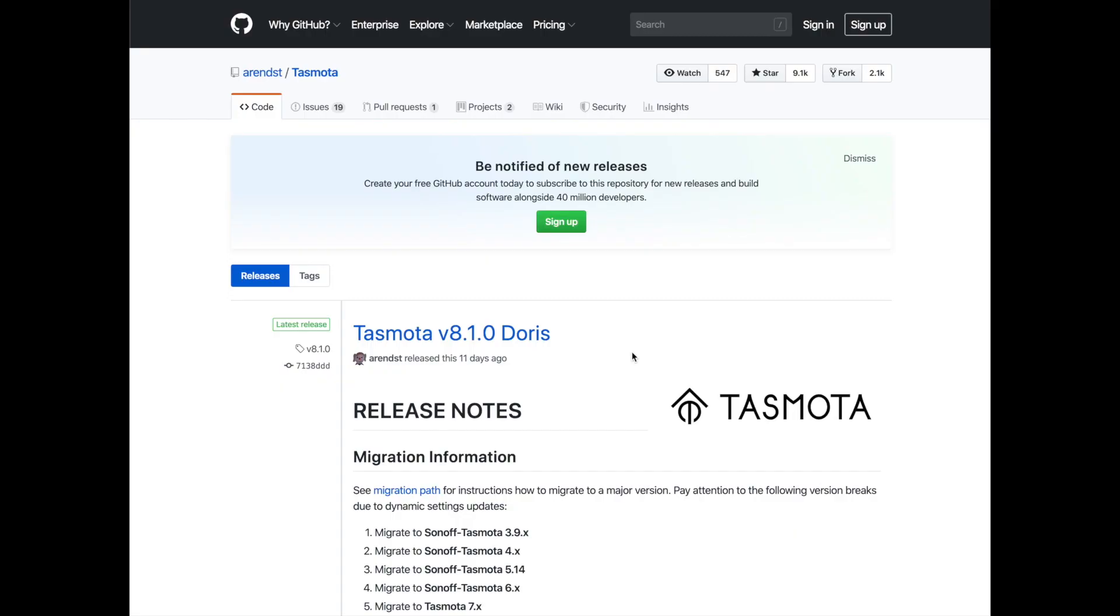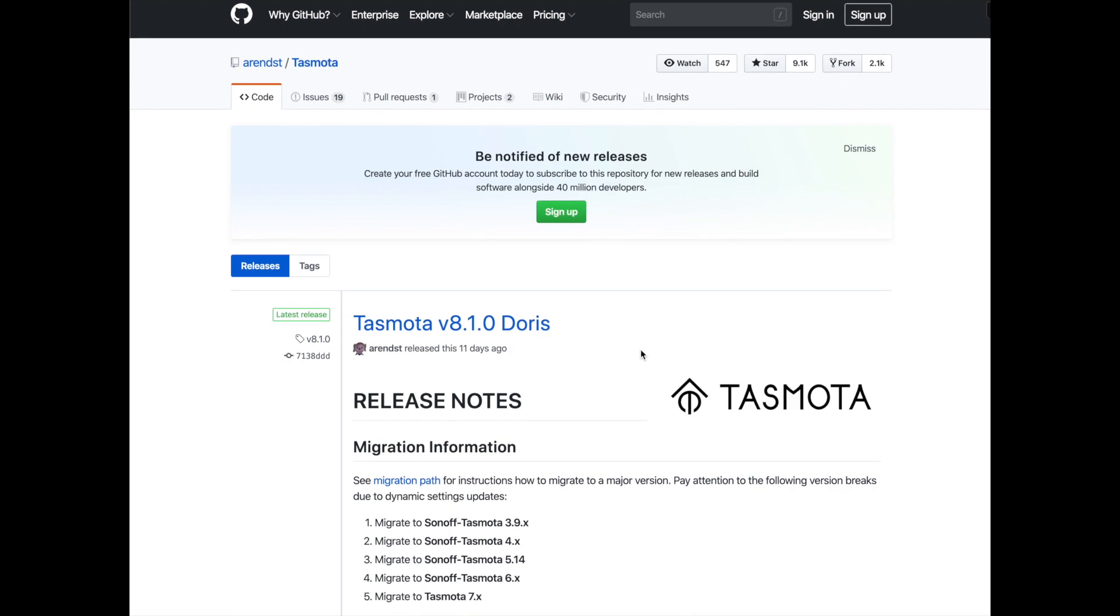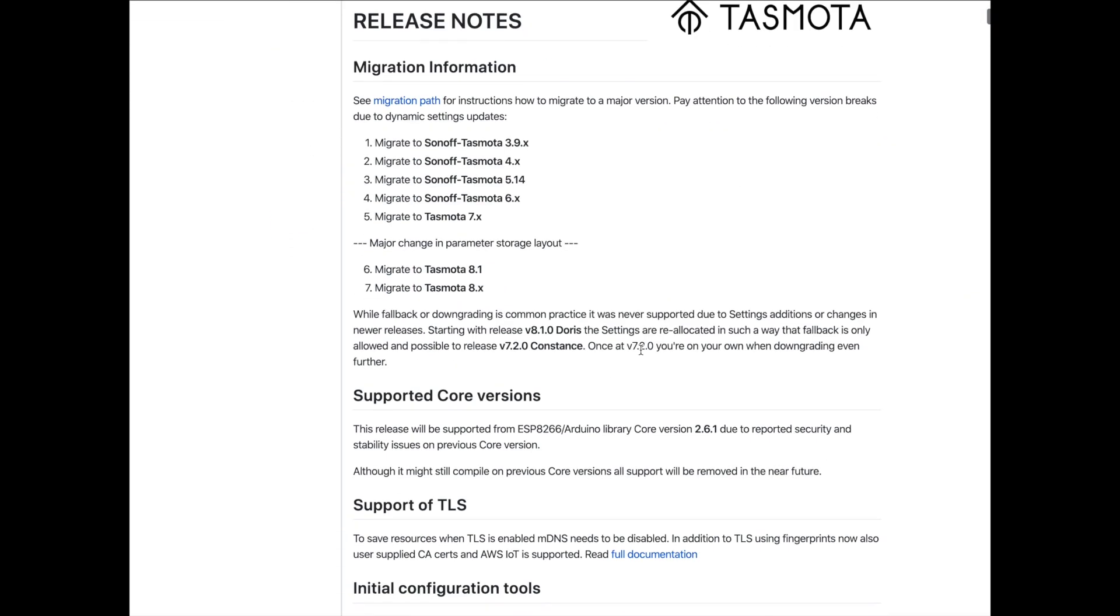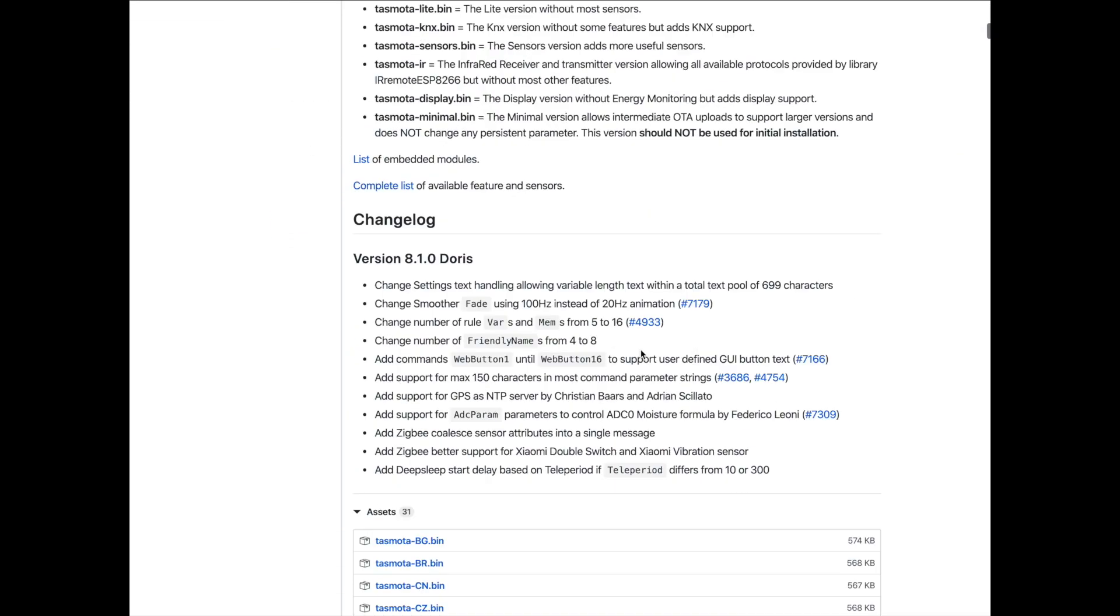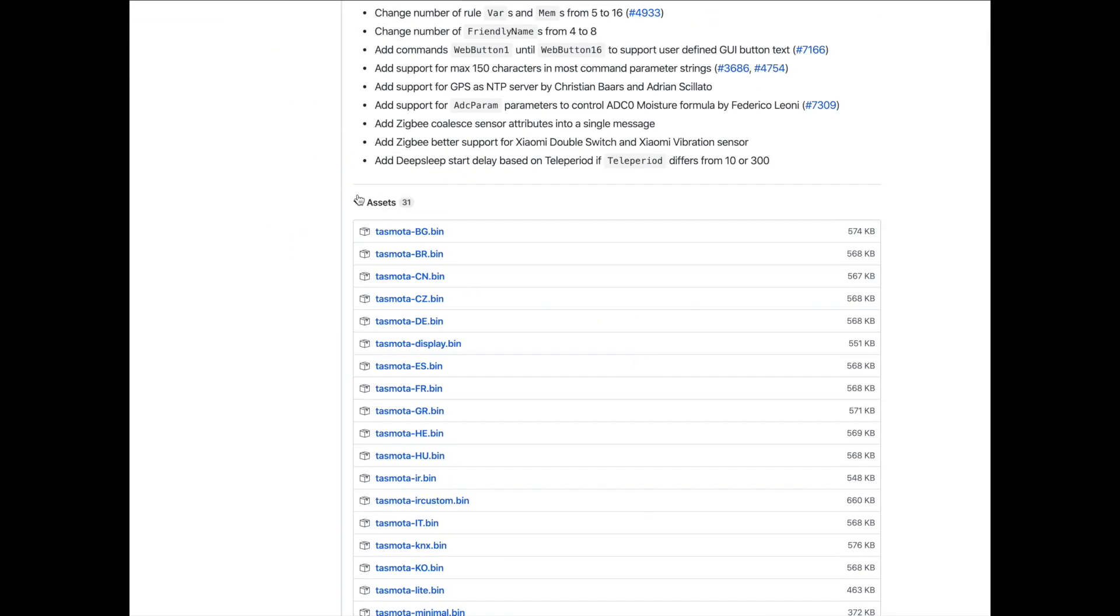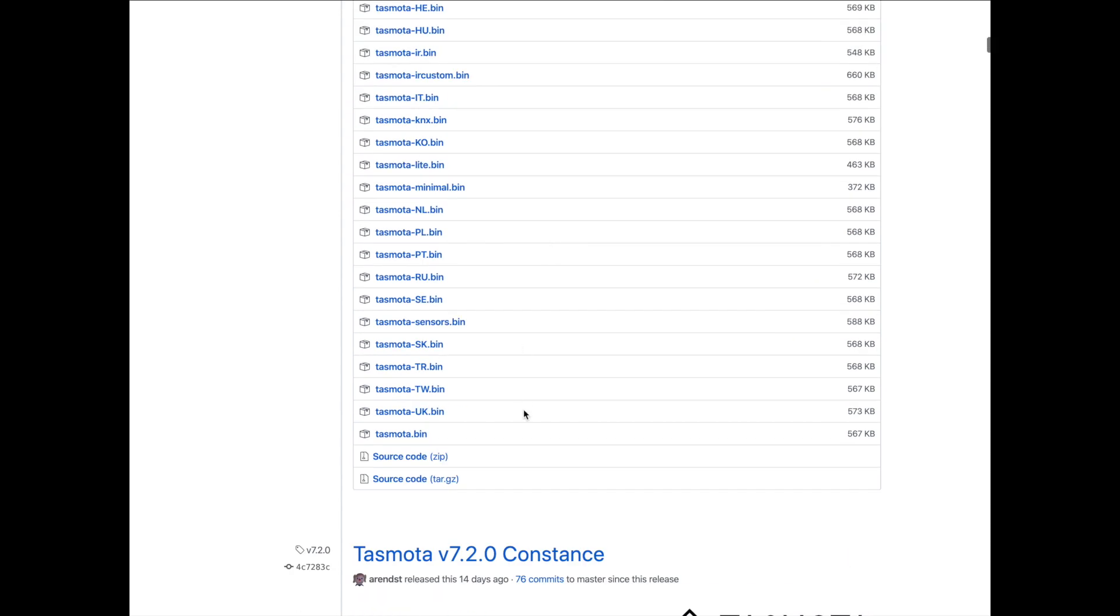Hey guys, today I'm gonna show you the easy way to put Tasmota on the T4 EU1C model of the Sonoff switch. Using the link below, navigate to the Tasmota firmware page and scroll down till you see the assets. I will download the Tasmota bin, but you're welcome to download any other languages listed here.